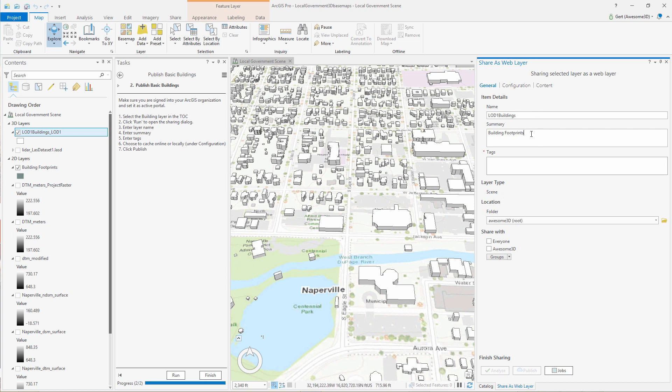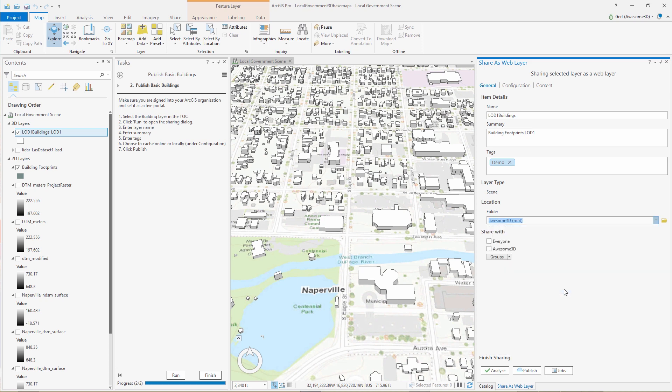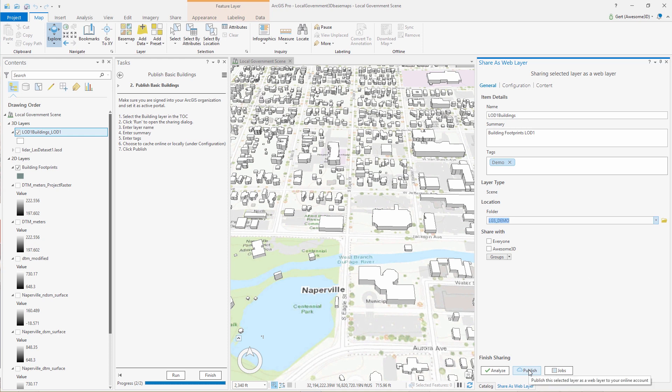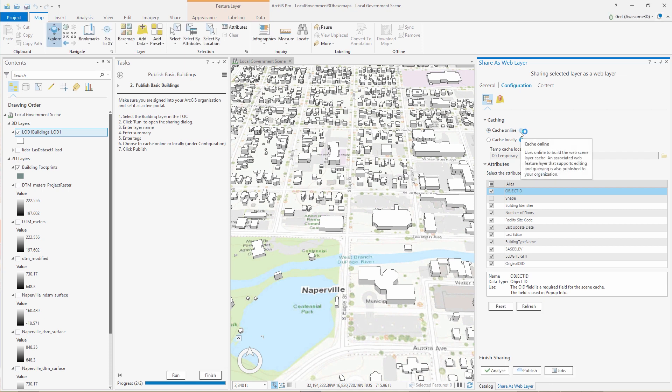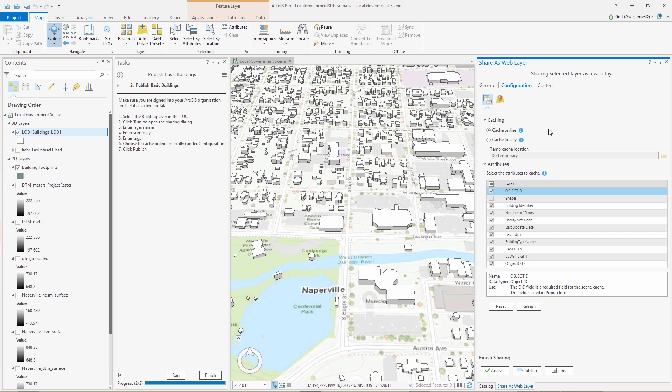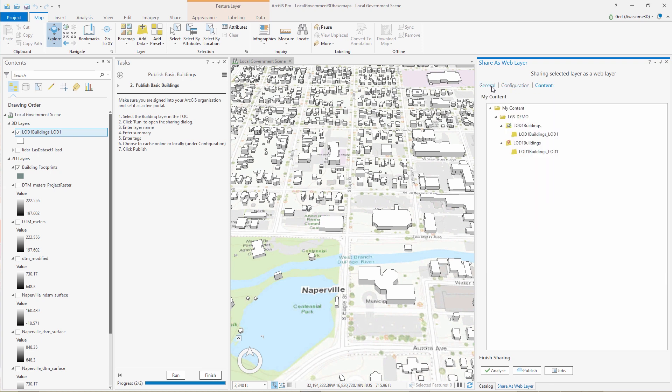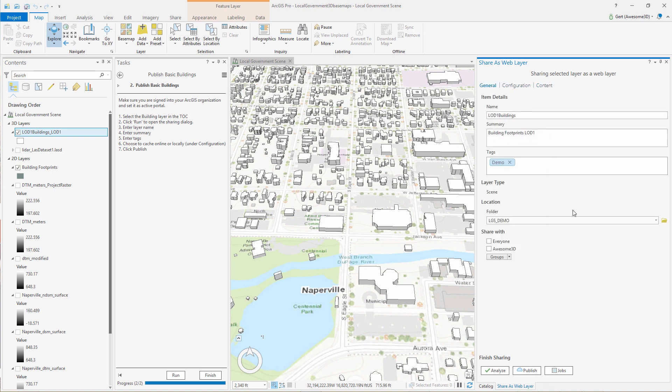So we give it a good name, summary, and a good tag. In this case, you can also look on the configuration, whether you want to cache online or locally, that's up to you. And then we go and publish.